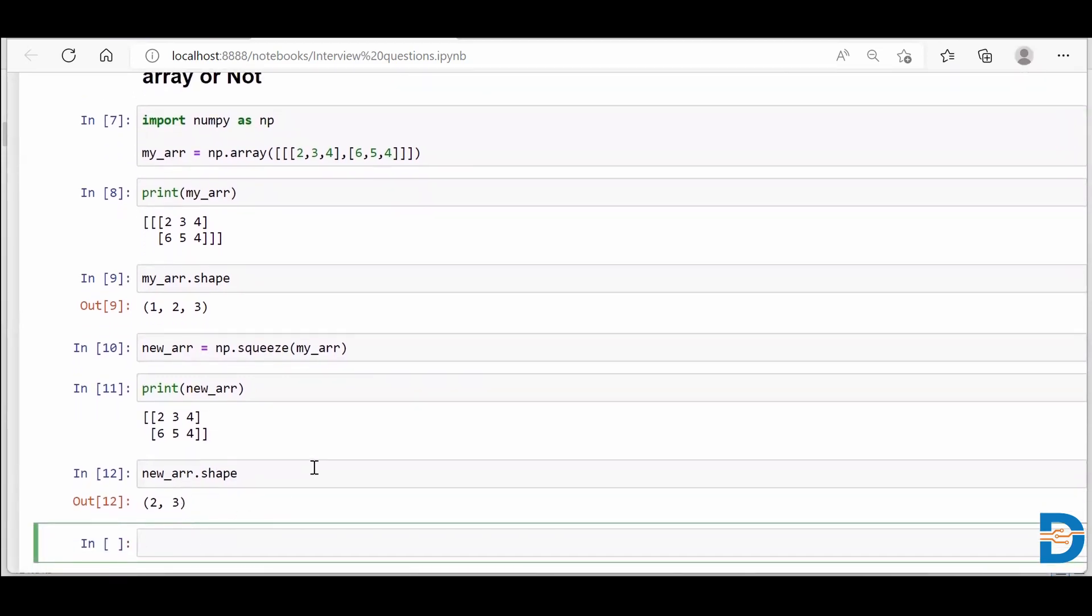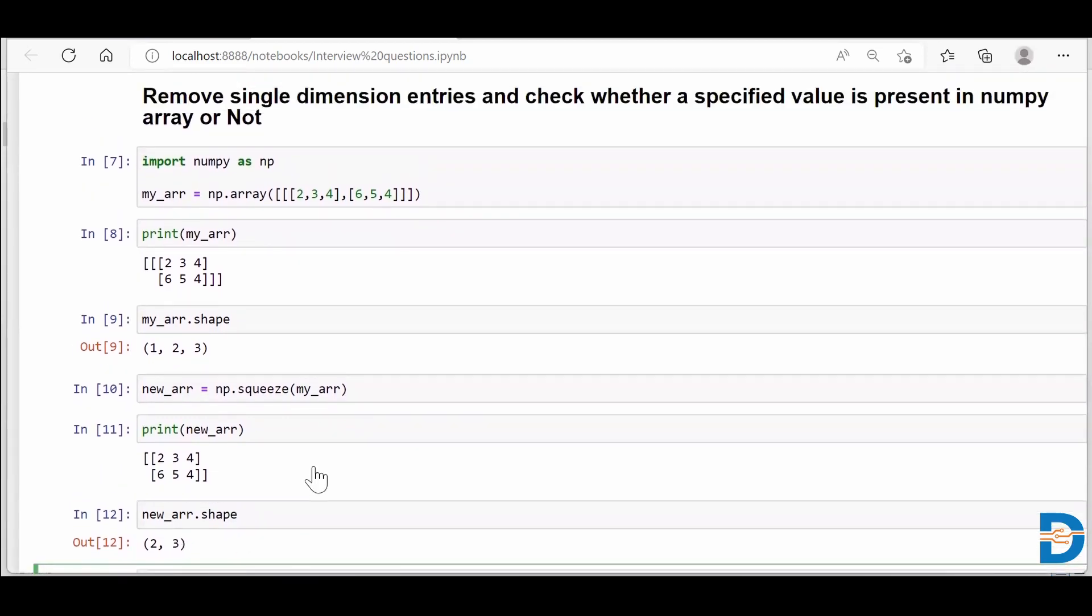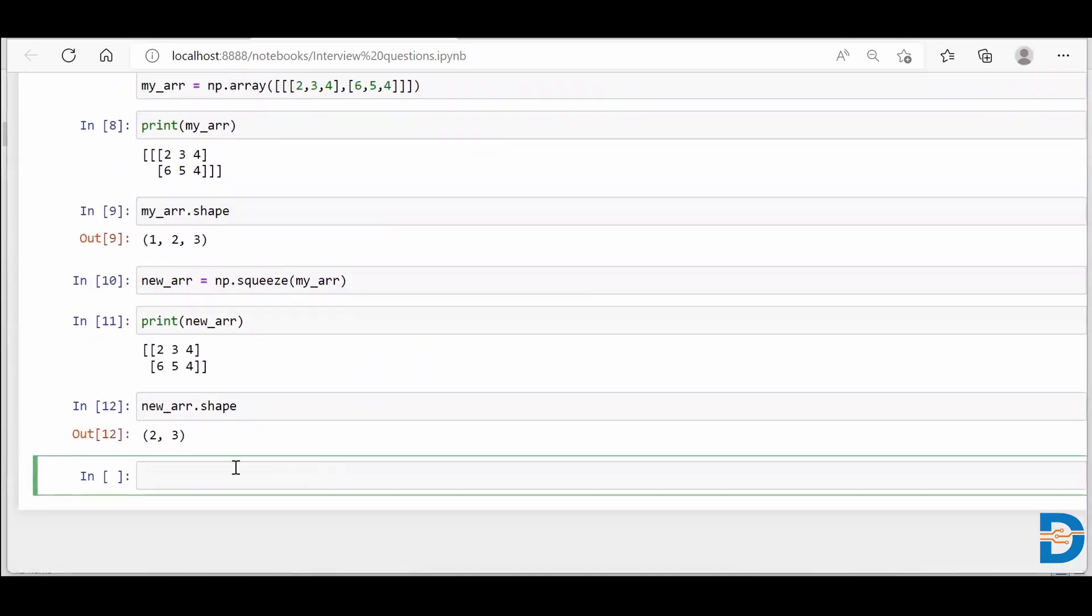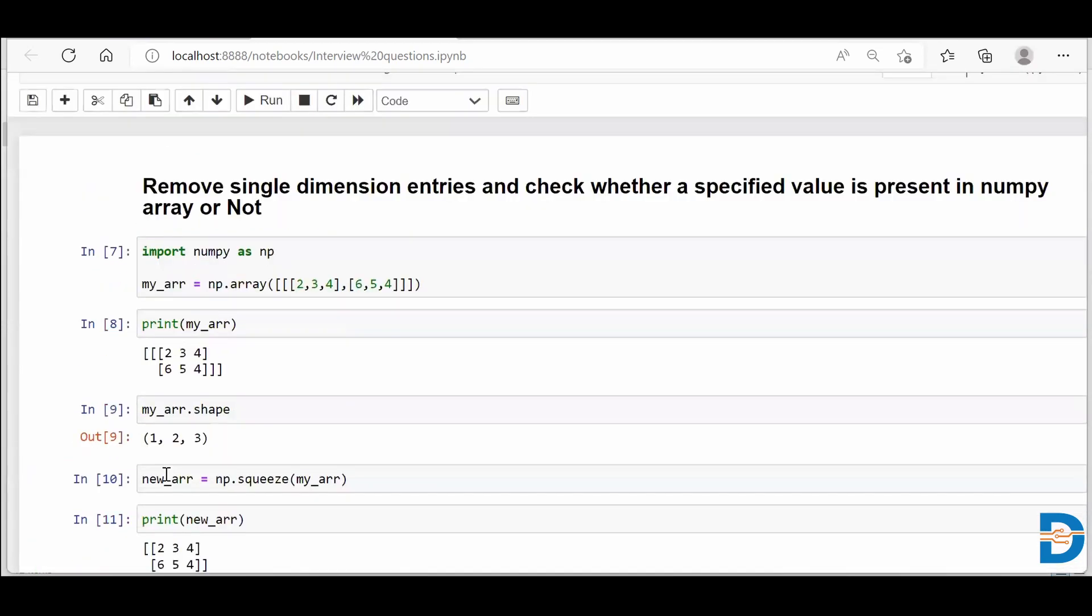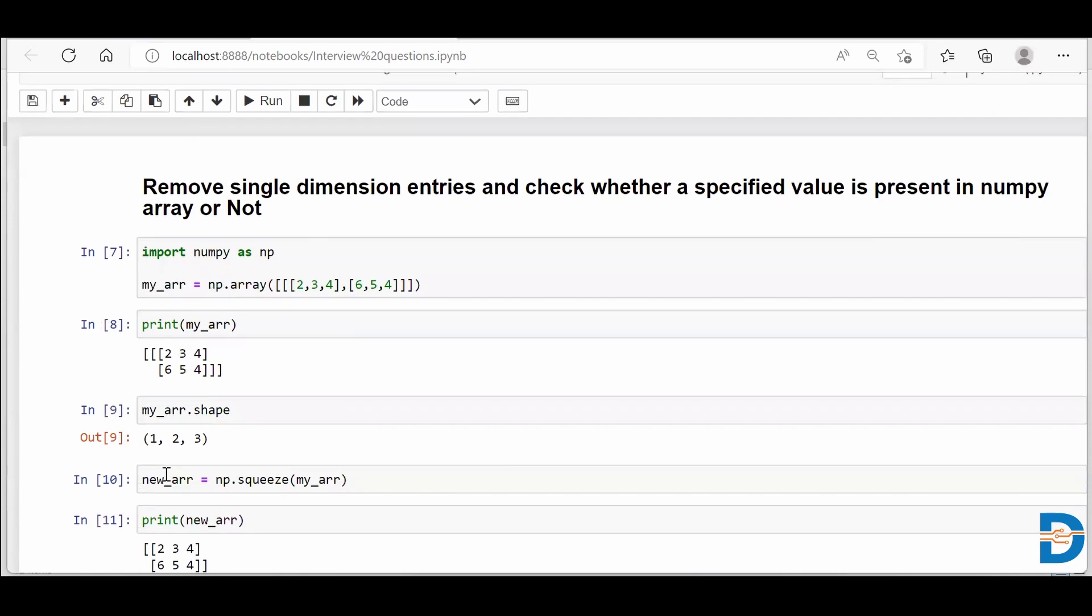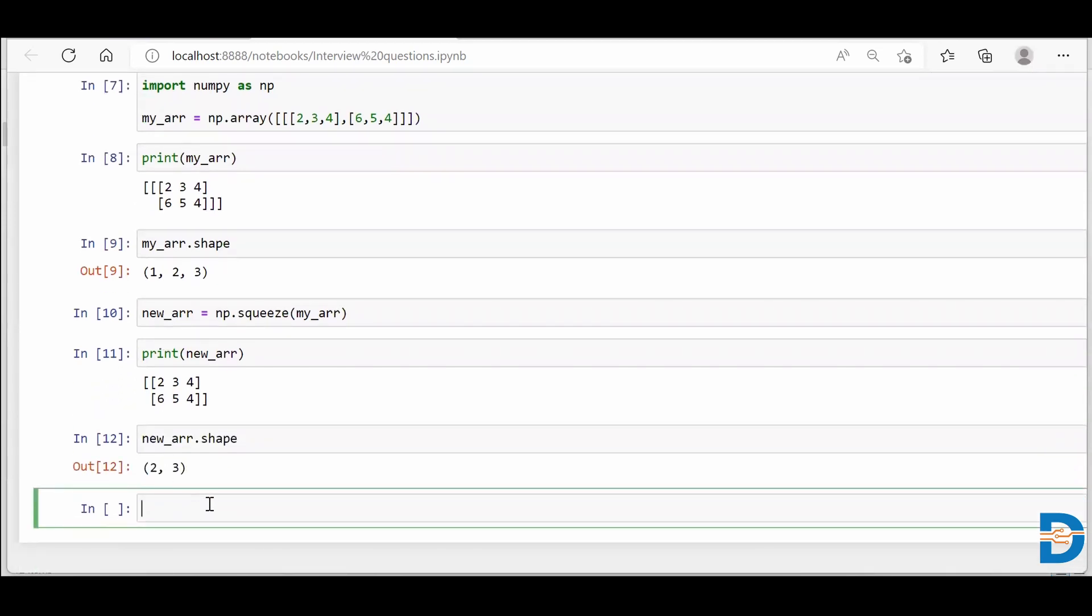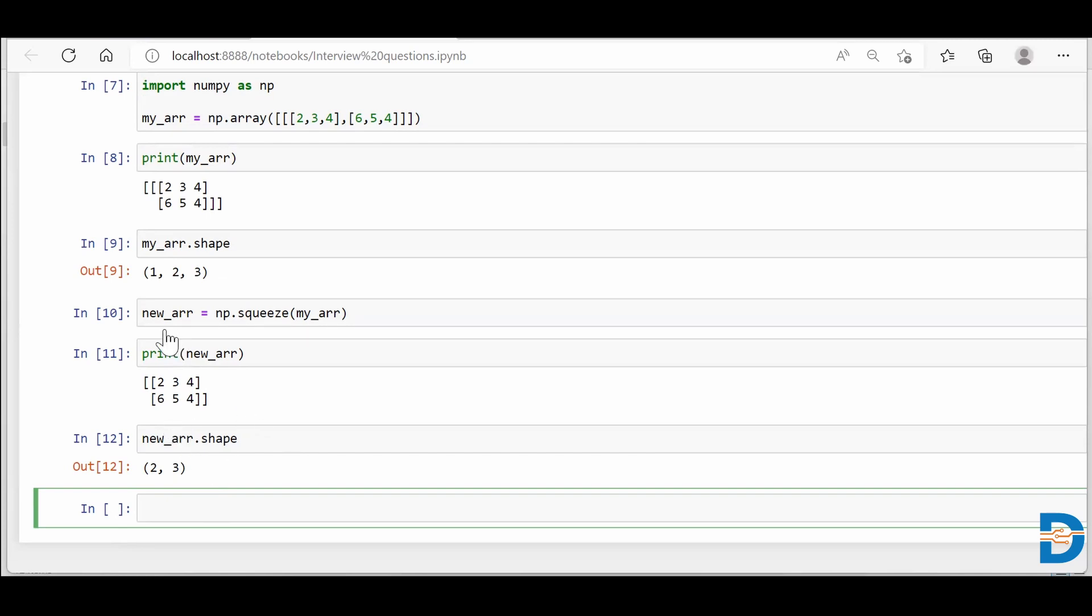And that dimension is nothing but a single dimension. The second part of the question says that we need to check whether a specified value is present in the NumPy array or not. So it's very simple. Let's say I want to check whether 3 is present in your new array or not. Simply you say 3 in new_arr.